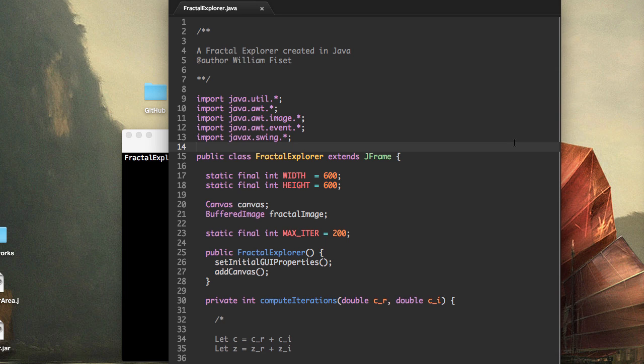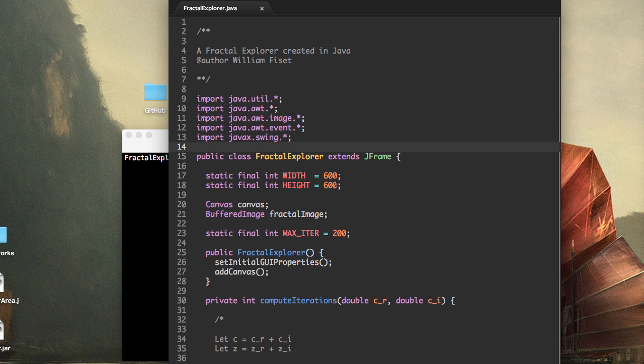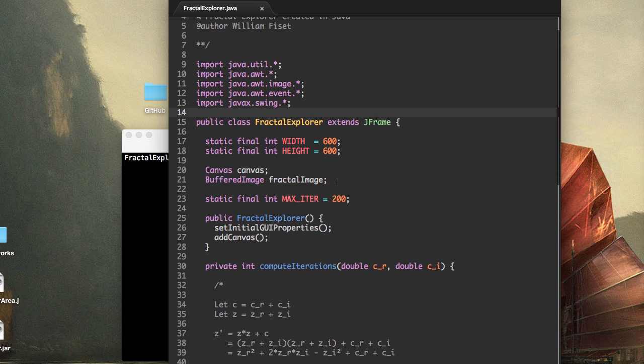In this video, we're going to display the fractal on the screen. But before we can do that, we need a few more variables and methods. So let's get going.